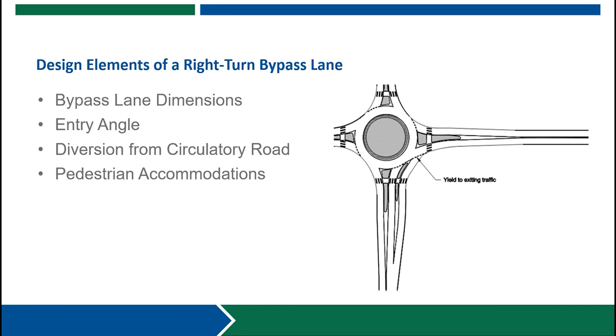When it comes to the design of a right-turn bypass lane there are several factors that the designer should consider including bypass lane dimensions, entry angle, diversion from the circulatory road, and pedestrian accommodations. For the bypass lane dimensions the width should typically range from 20 feet to 24 feet from curb face to curb face with a two-foot gutter pan on each side. This follows similar considerations to a single lane roundabout entry recommended in the GDOT roundabout design guide. This width is based upon green book guidance to accommodate the passing of stalled vehicles.